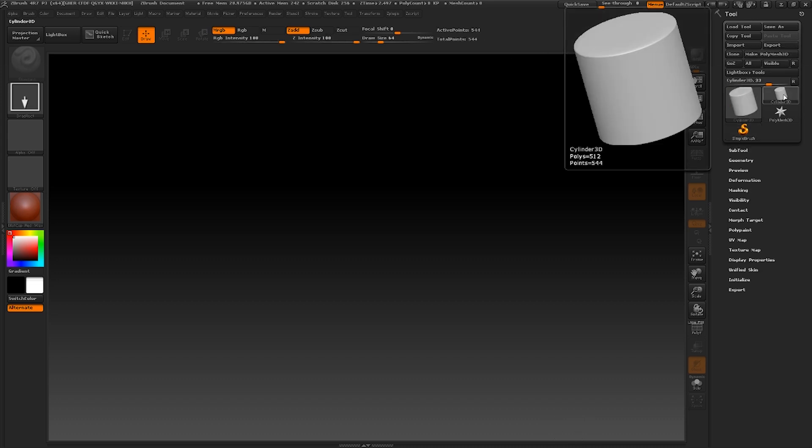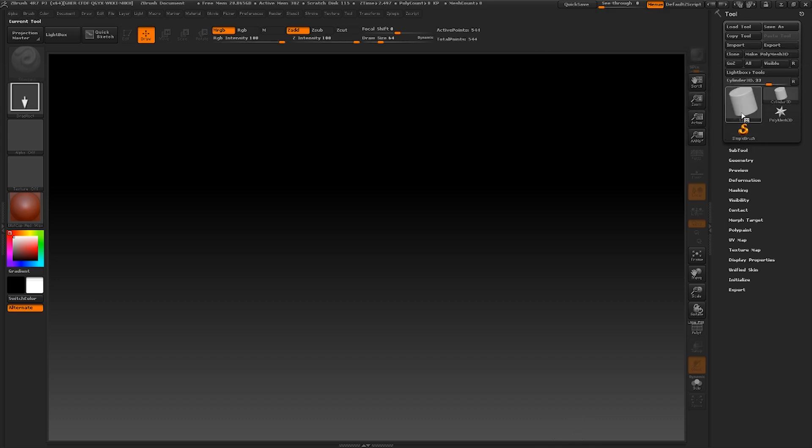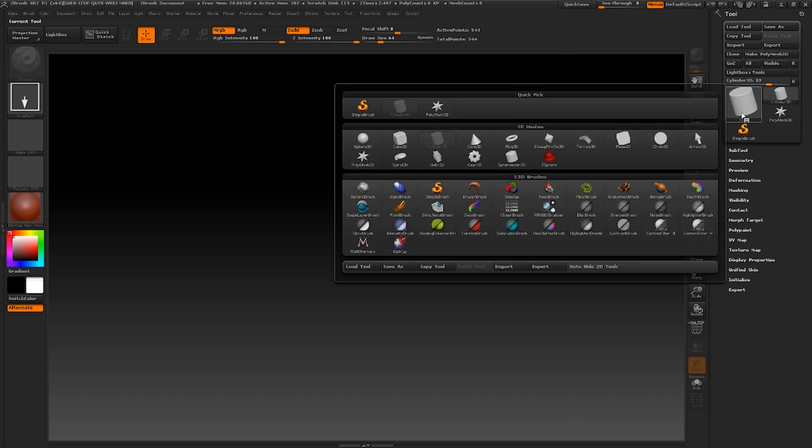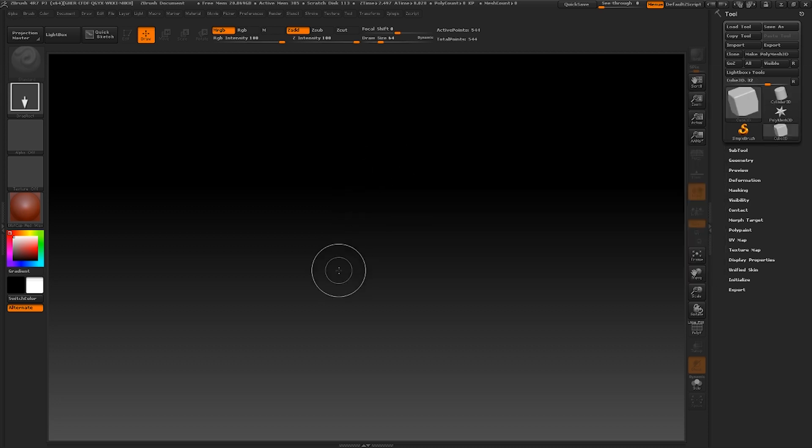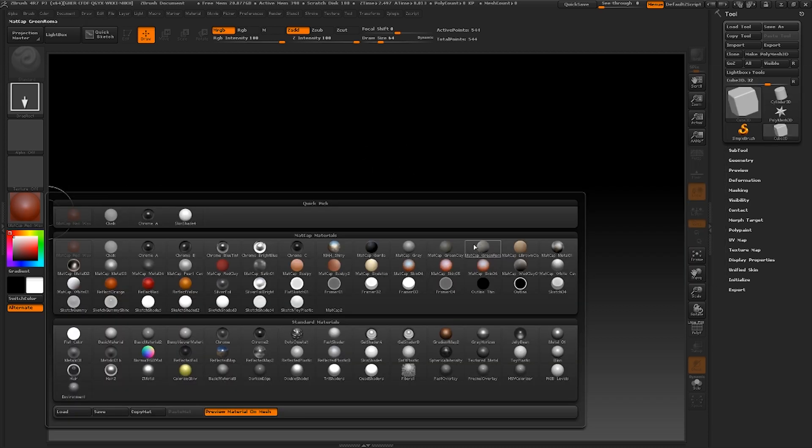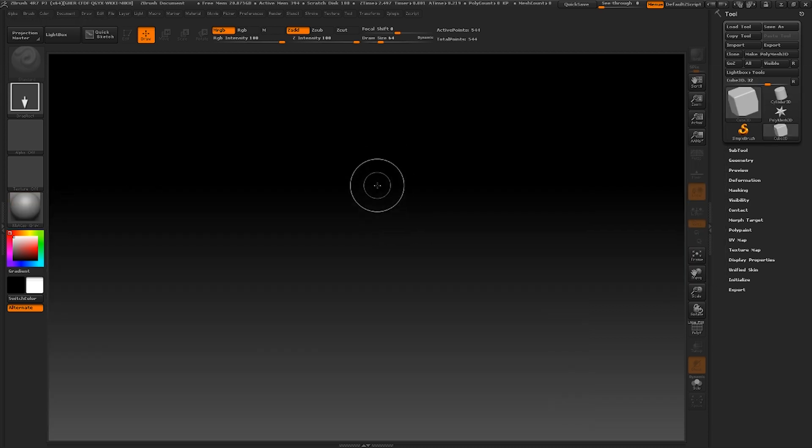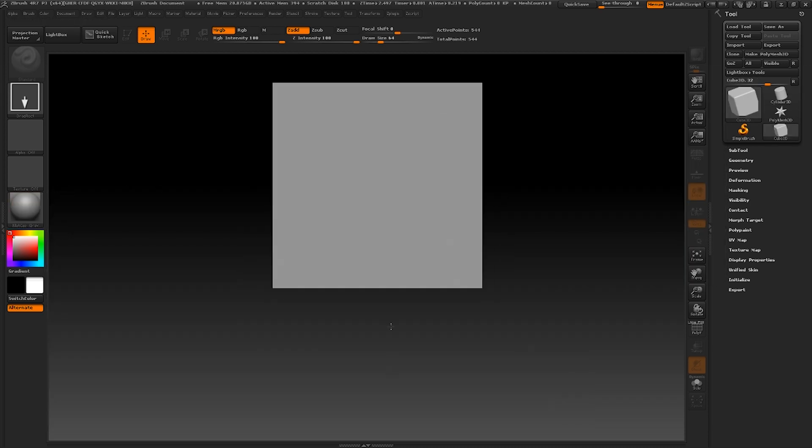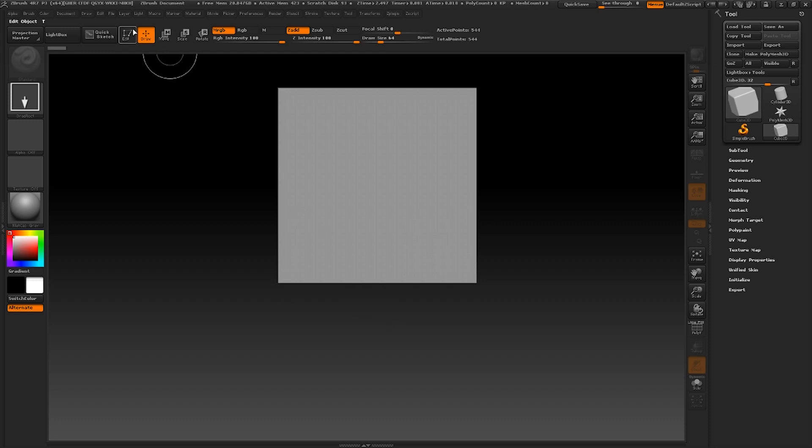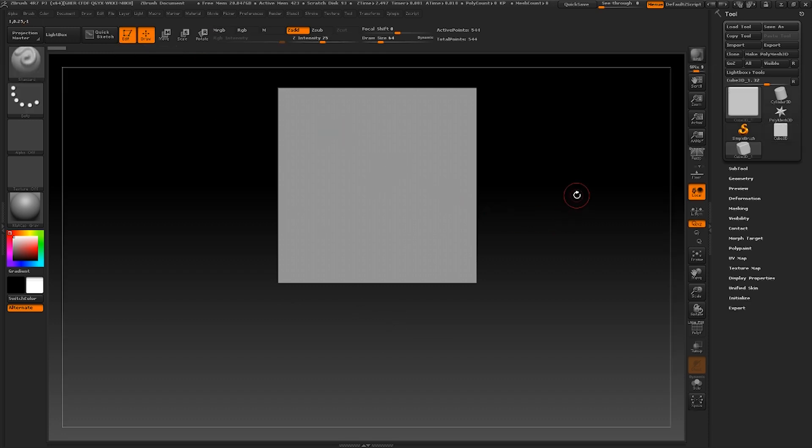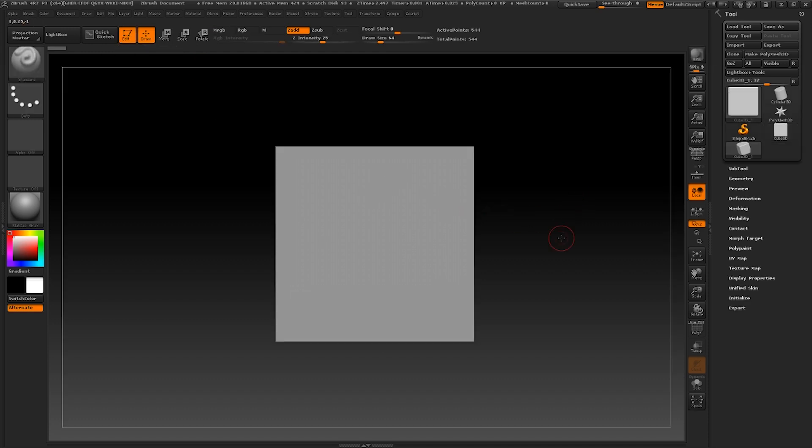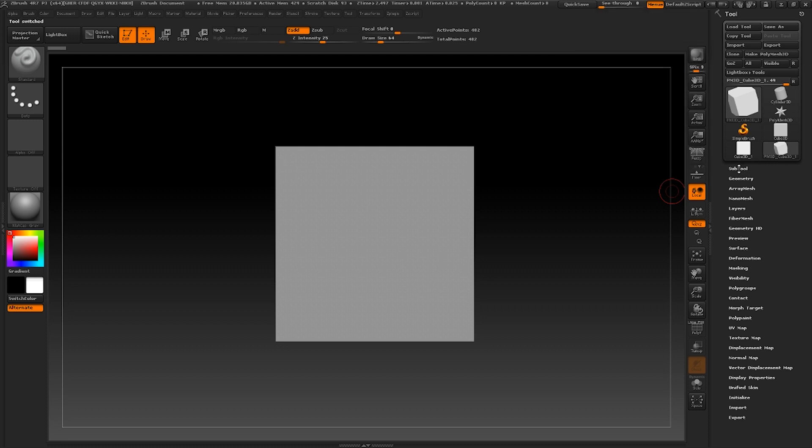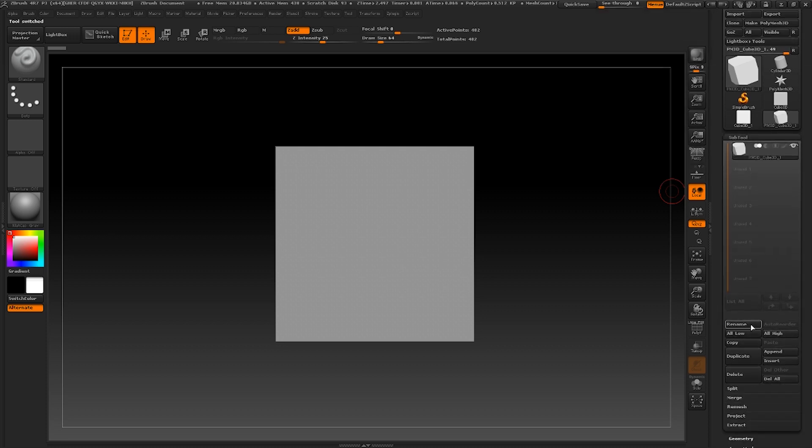If you are working on one screen then I really do urge you to have your reference images visible whilst you work even if you have to shrink down your canvas area. So I've created a new document and I'm going to drag out a 3D cube onto the canvas area. This is going to be the base of my character's foot and I'm going to convert that to a polymesh 3D.